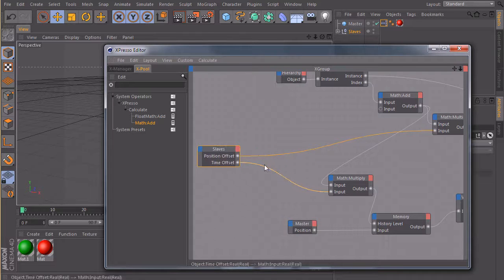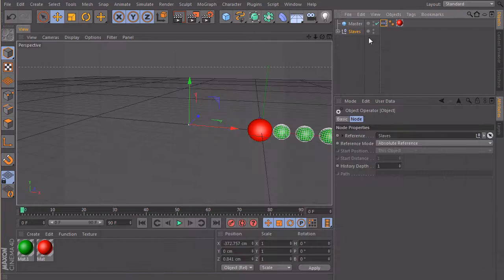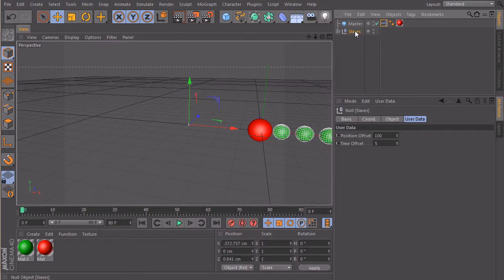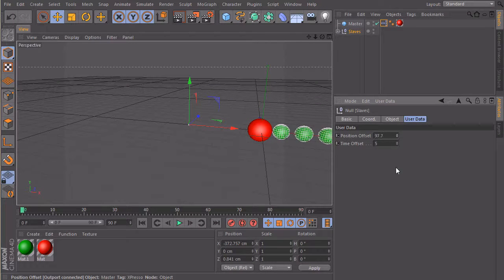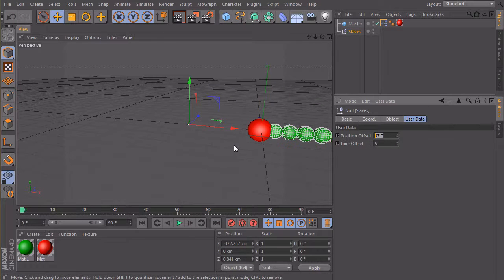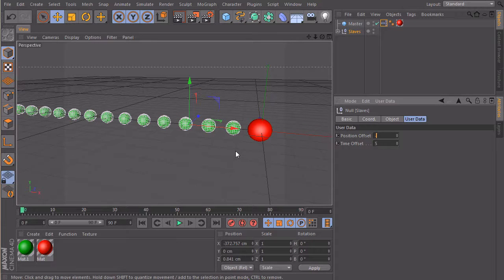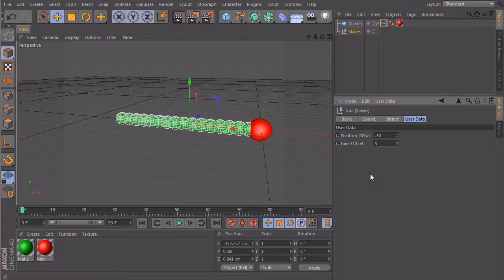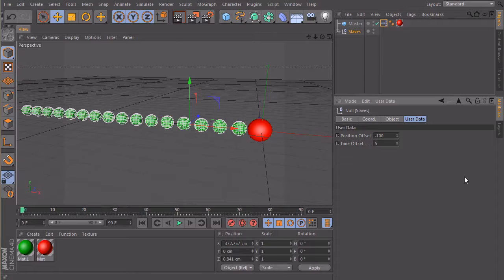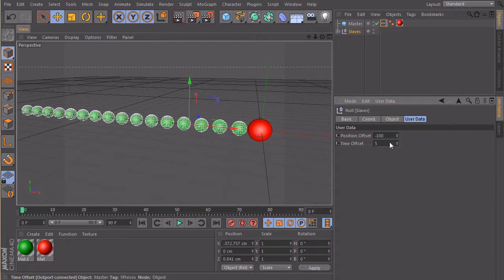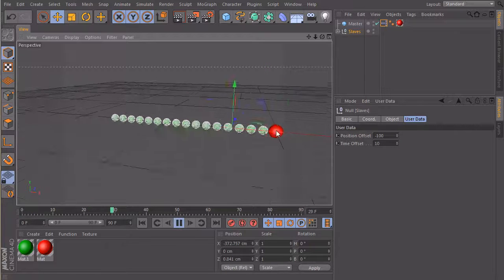So this is our custom interface here. So if I close it now, click on slaves, then we have here our offset which we can define. It was 130 earlier. Well, let's maybe take minus 50 or minus 100. And this one is our time offset which we can change now pretty easily.